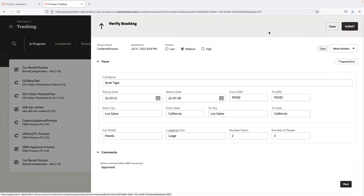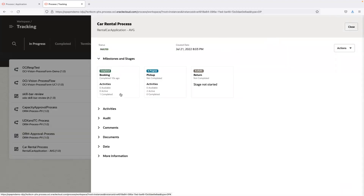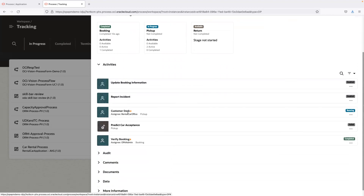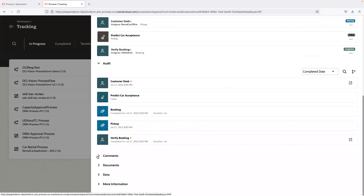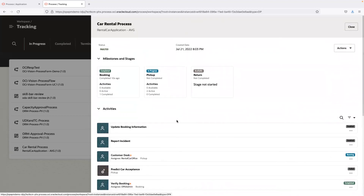The verify booking stage is now complete and the process has progressed to the next stage. The booking stage is complete and the pickup stage is now in progress. The customer will receive a notification confirming their reservation and letting them know they're ready to pick up the car. From an operational perspective, I can see all details of completed and running tasks, failed transactions, and take actions like retries. I can also view the entire audit trail, comments, documents, and data.